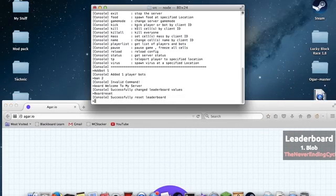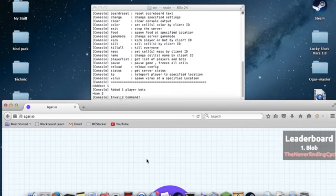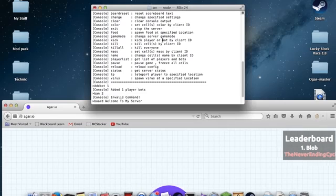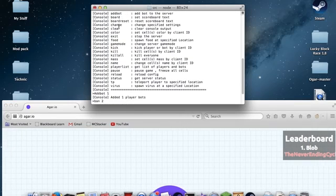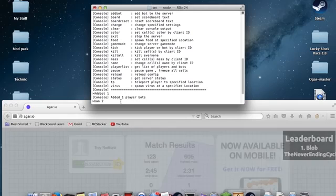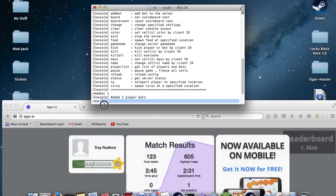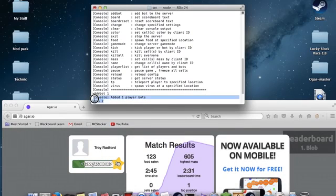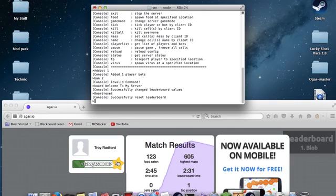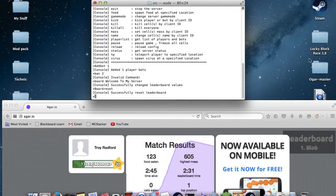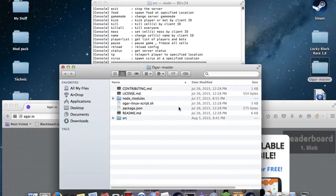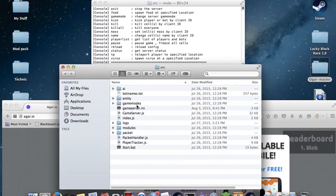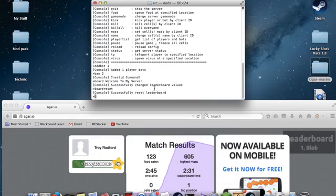The next command is change. You can change a setting in the game, such as how many bots are in the game. You can change how much each food gives you. It's easier just to go into Ogar master, src, and then change it in the gameserver.ini, but you can change it in game. Just be careful, because that can cause problems.